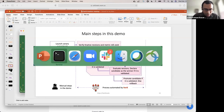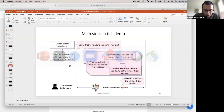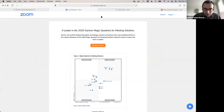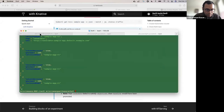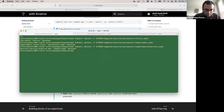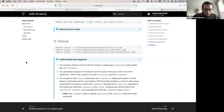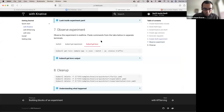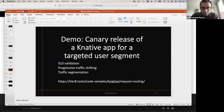Let's proceed to the next experiment where hopefully we will see the candidate actually winning as part of the experiment. I'm going to go ahead and do one cleanup step here. Experiment and services have been cleaned up. Let me go to the next demo: a canary release of a Knative app for a targeted user segment.